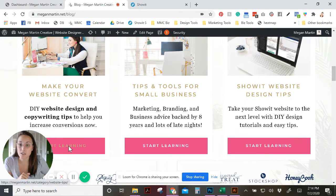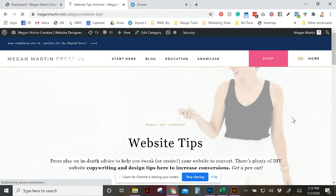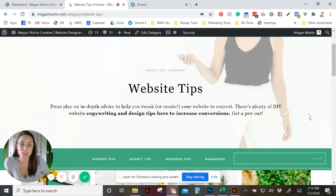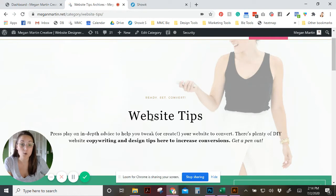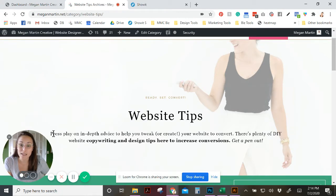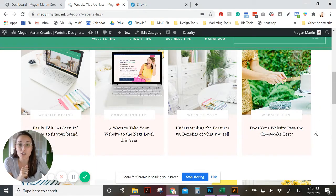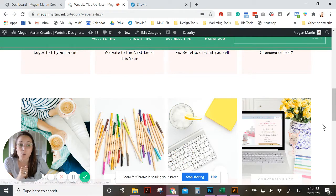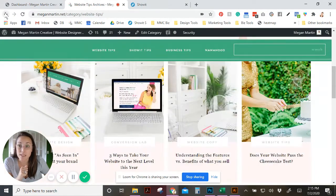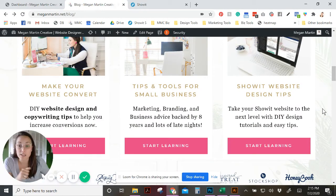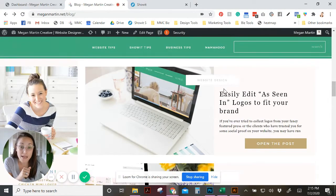If you click 'Start Learning' for Website Tips, you come to a custom category page. This header is specifically only for this category — 'Ready Set Convert' — it's got my category name 'Website Tips' and a sentence explaining what you'll find here: in-depth advice to help you tweak or create your website to convert, with DIY website copywriting and design tips to increase conversions. Scroll down and you start to see posts that look different from the list on the main blog home page.